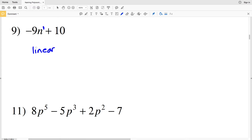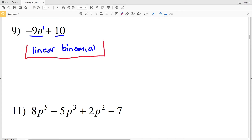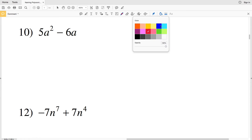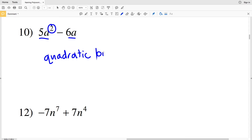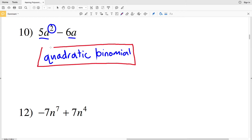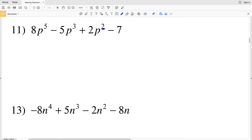For number nine, the variable n has a degree of 1, so it's linear, and there are two terms — the negative 9n and the 10 — making it a binomial. Number nine is a linear binomial. For number ten, the highest degree is 2, making it quadratic, and there are two terms, so it's also a binomial — a quadratic binomial.